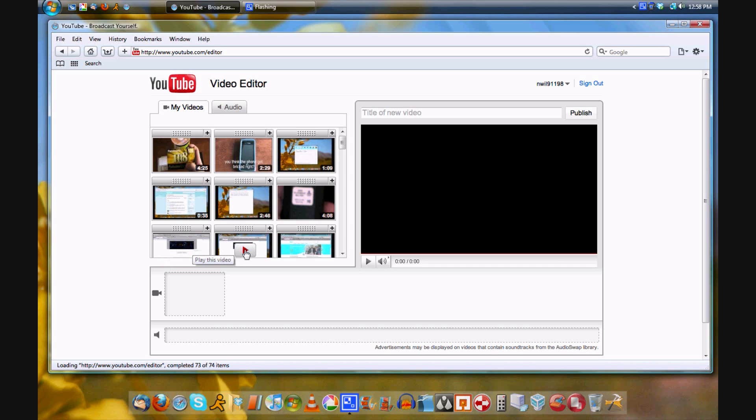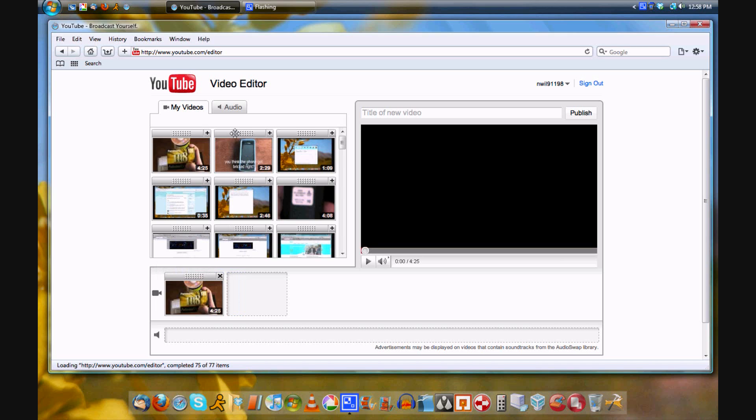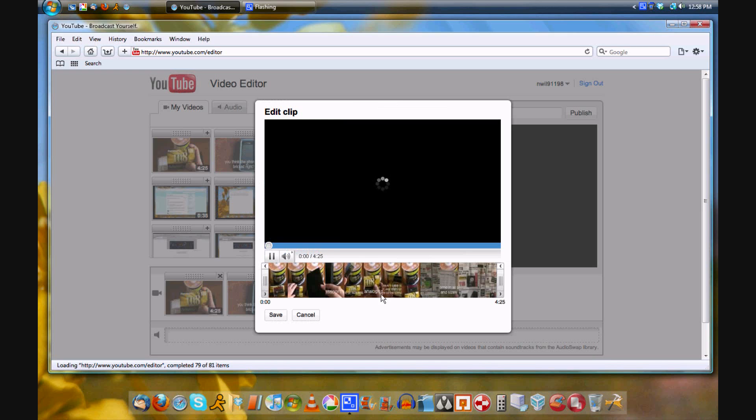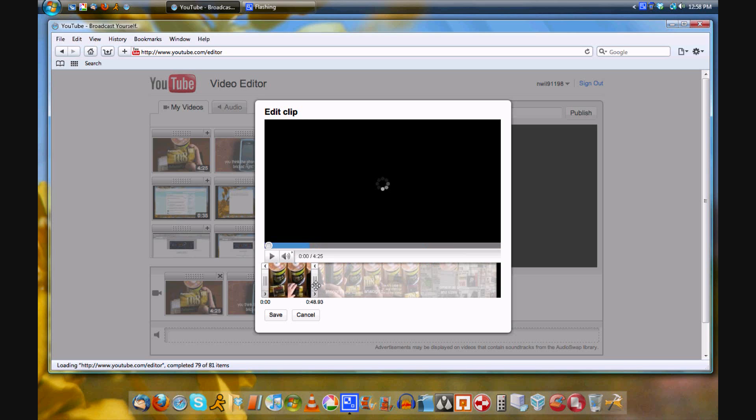Now let me just drag two of my previous videos onto the timeline here. There's one and there's another one. By clicking the scissors button, you can cut down the video to what you want, like I'm showing here.